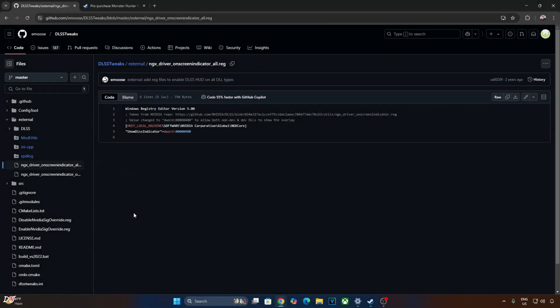In order to activate DLSS 4 upscaler's transformer model, we need to set the model preset to K. In order to verify the details of DLSS upscaler like its version and model preset, I'll be using DLSS debug overlay. We'll enable it using the registry entry provided by Amos.